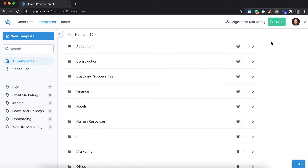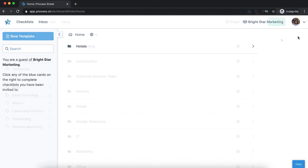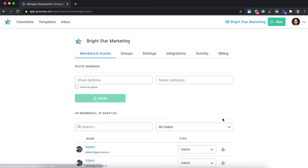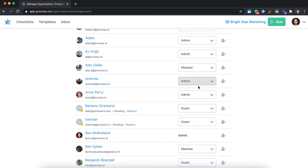ProcessStreet's enterprise-grade permissions give you fine-grained control over which users and groups have access to your folders, templates, checklists and tasks. From your organisation manager, you can control which users are admins, members or guests, granting them different levels of access in your organisation.